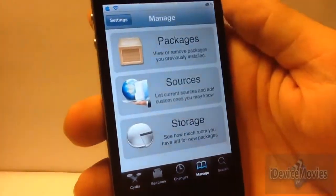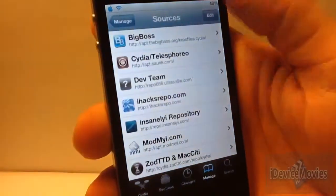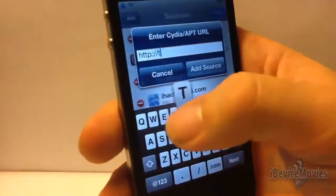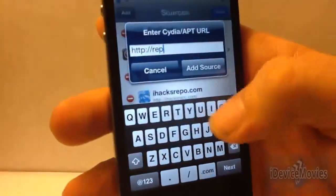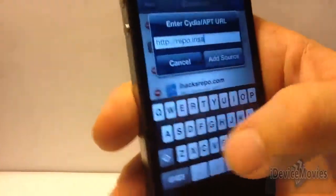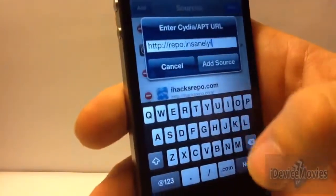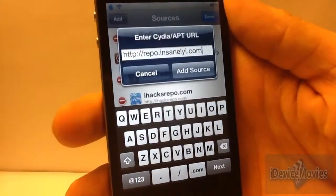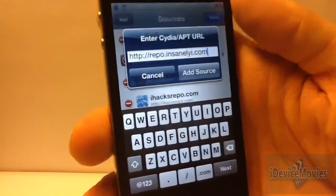You are gonna have to add a source to get this tweak. So go ahead and go to Cydia, go to Manage, go to Sources, click Edit and Add, and add this source right here: repo.insanityi.com. Just like that guys, add that repo. It's gonna prompt you and say it's not trusted or whatever, just add it anyways because this is the only source that I've seen that has it.